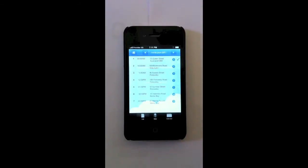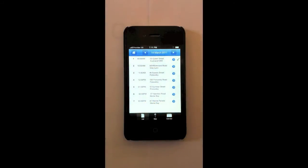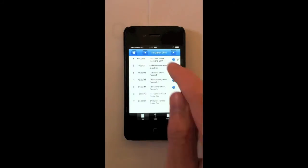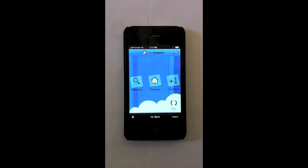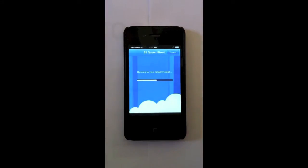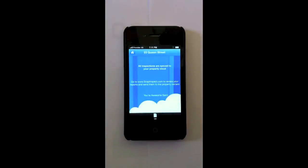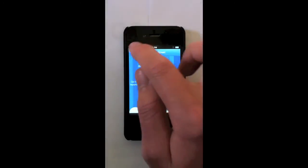So I'm going to go back to my list. 23 Queen Street's ticked off. It's time to do the next property. Now also, you have the option to sync when you get back to the office if you don't want to use your mobile data and you just want to sync over 3G. Sync to the property cloud. Done. Back home.